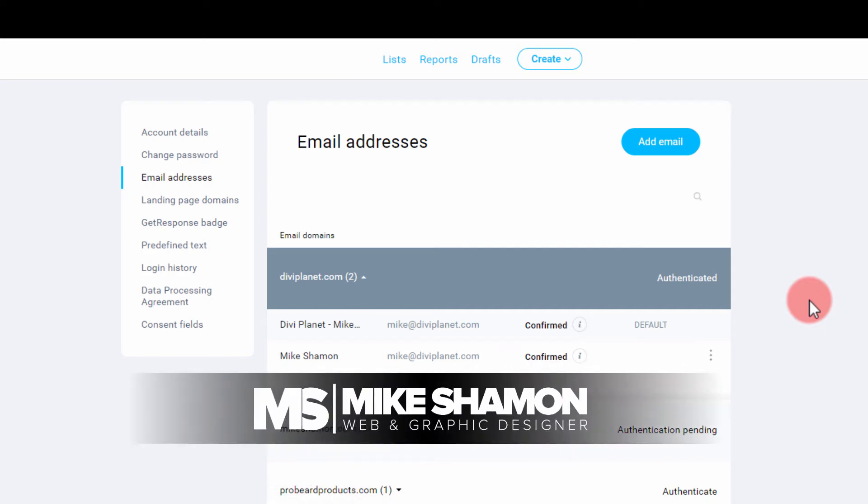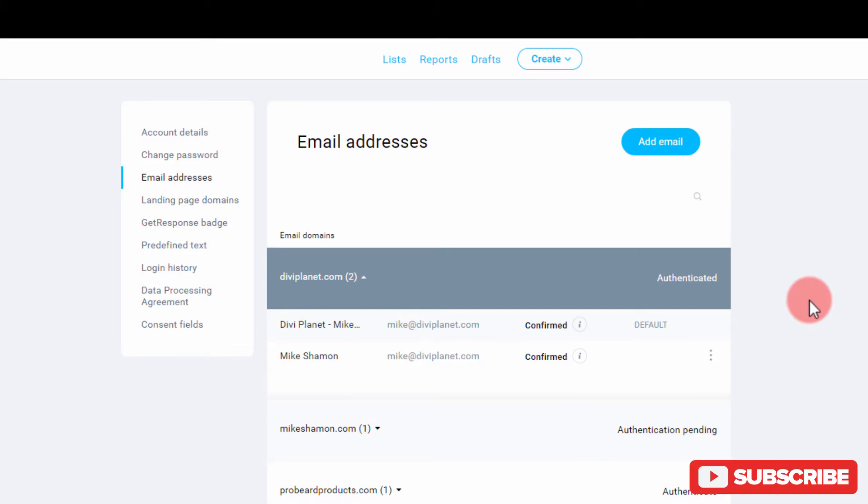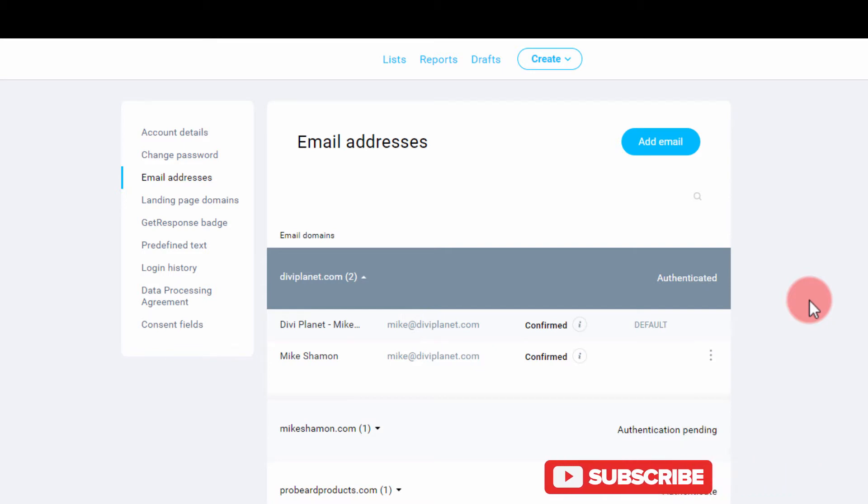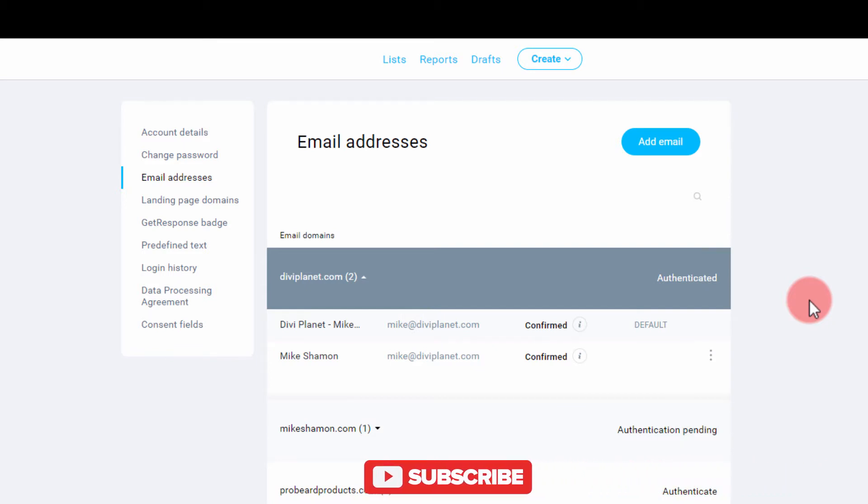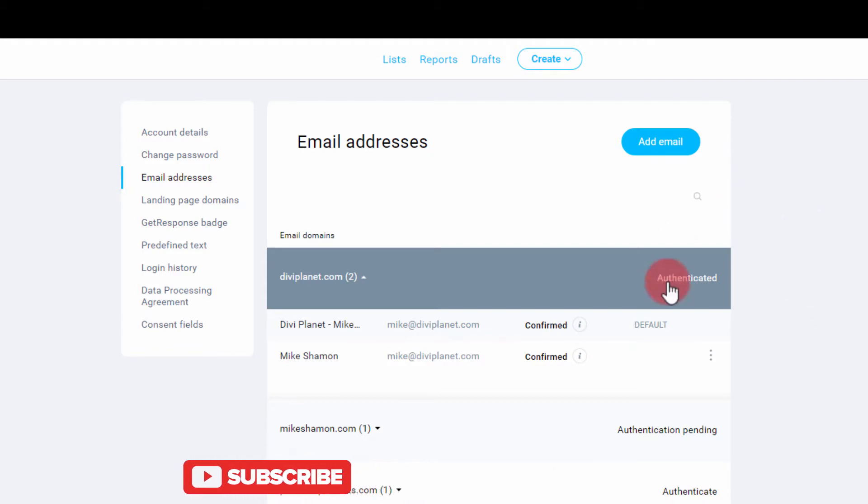Hey now, Mike Shaman here. Today I want to walk you through how to authenticate your email address with GetResponse. It's pretty easy, but you may not know how to do it, so I want to show you.